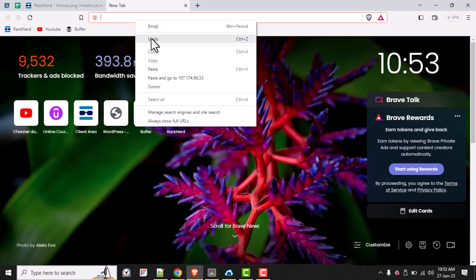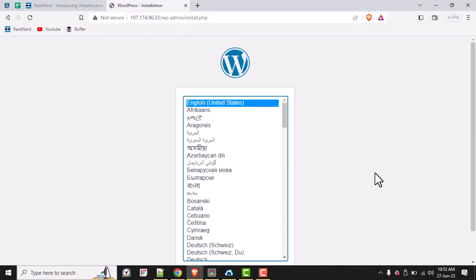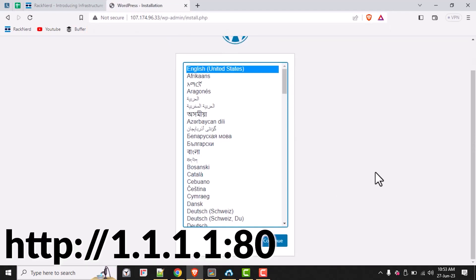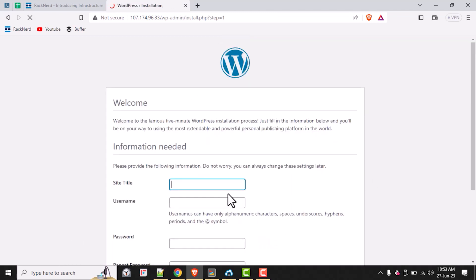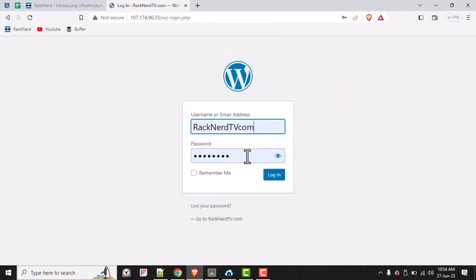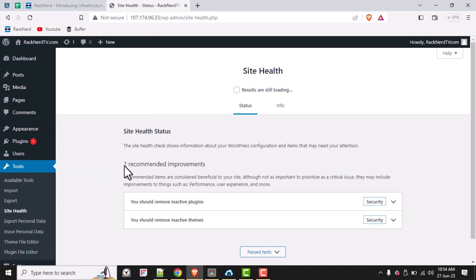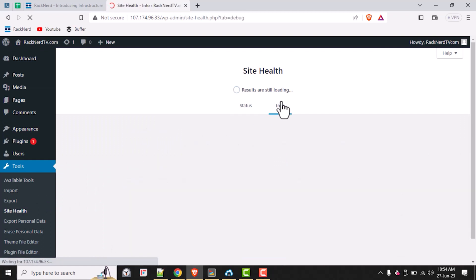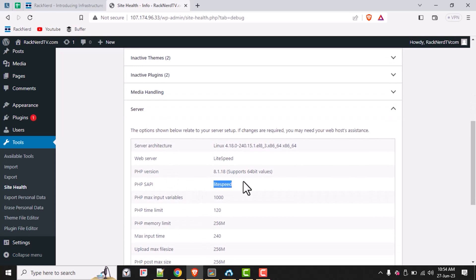Now we can complete our WordPress installation by navigating to our server IP with port 80. I'll put another example on screen. All we need to do is provide our preferred credentials — such as our admin username and password — to gain access to our WordPress website. Once WordPress is successfully installed, let's check the web server to confirm that LightSpeed technology is in fact up and running. And yes, it is, as you can see right here.